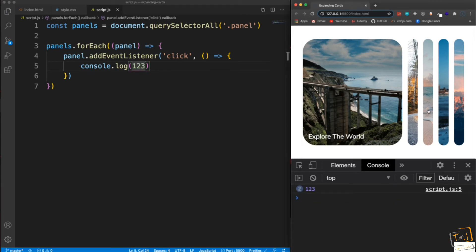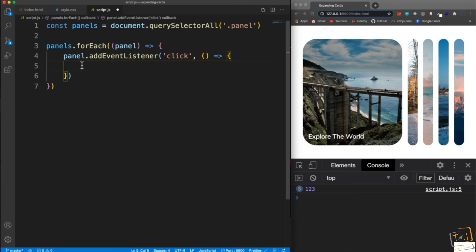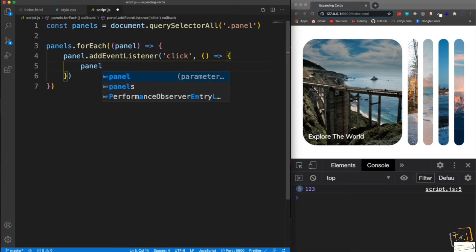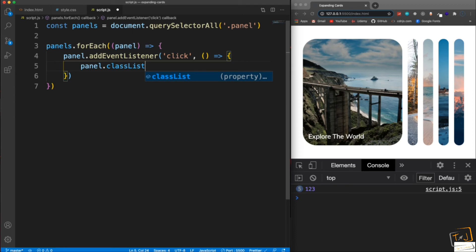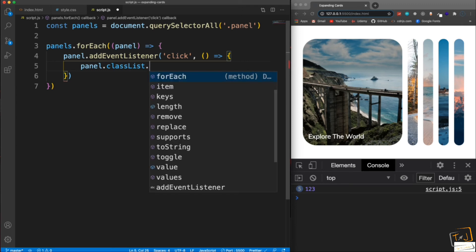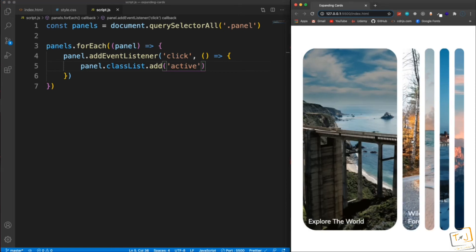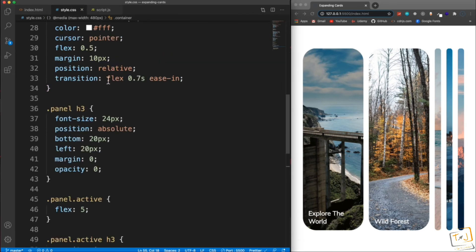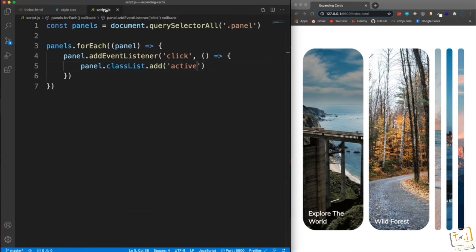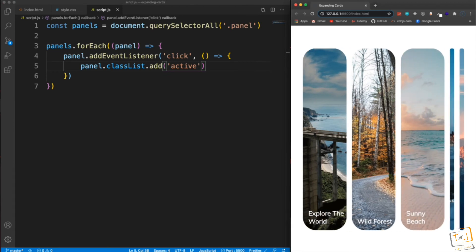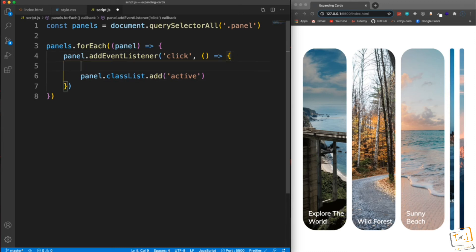Whatever panel we click on, I want to add a class of active to it. I'll use panel.classList, which gives me a list of classes, and call the add method to add the class of active. If I close the console and click a card, it gets the active class which changes it to flex 5. But you can see active stays on all the ones I click — they expand but don't retract.